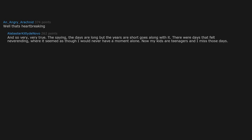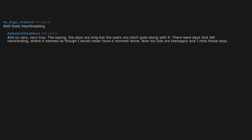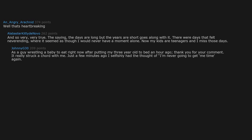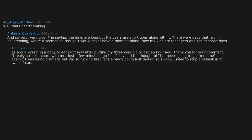Well, that's heartbreaking and so very very true. The saying 'the days are long but the years are short' goes along with it. There were days that felt never ending where it seemed as though I would never have a moment alone. Now my kids are teenagers and I miss those days. As a guy wrestling a baby to eat right now after putting my three-year-old to bed an hour ago, thank you for your comment. It really struck a chord with me.